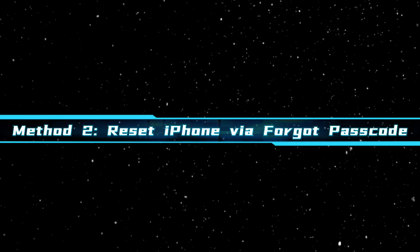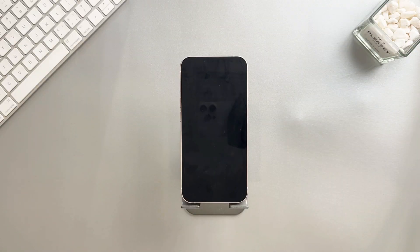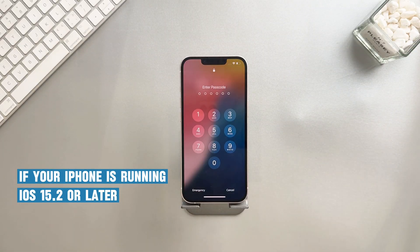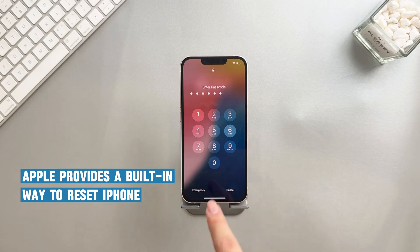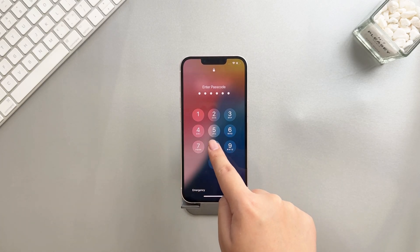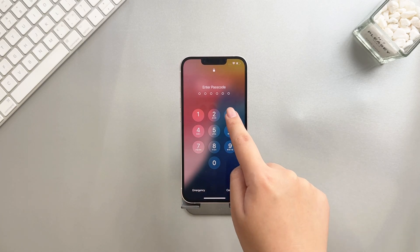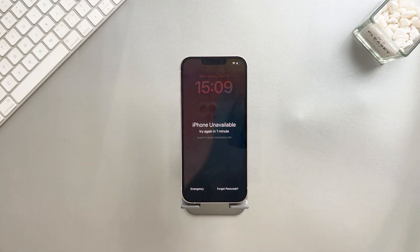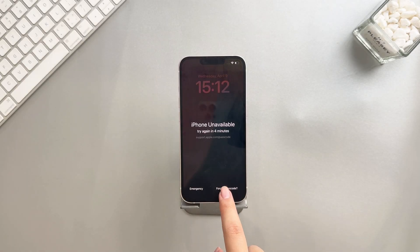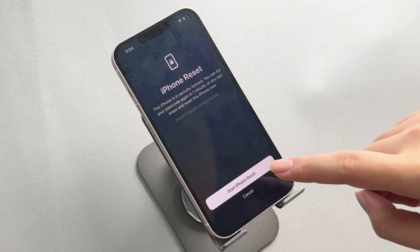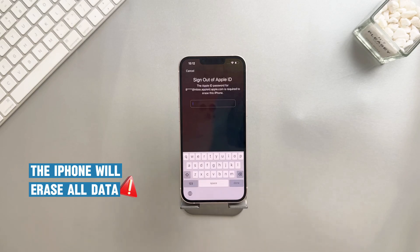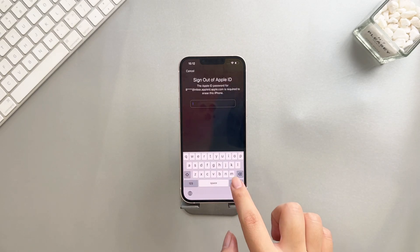Method 2: Reset iPhone via Forgot Passcode. If your iPhone is running iOS 15.2 or later, Apple provides a built-in way to reset it directly from the lock screen. After entering the wrong password multiple times, there is a Forgot Password option in the bottom right corner of the screen. Click it and enter your Apple ID password to log out of your account.